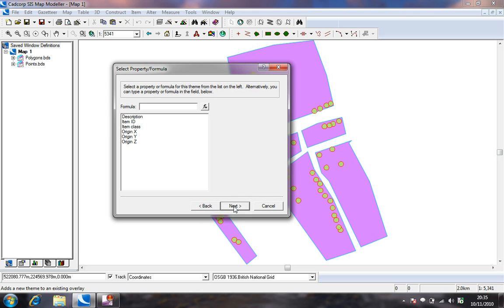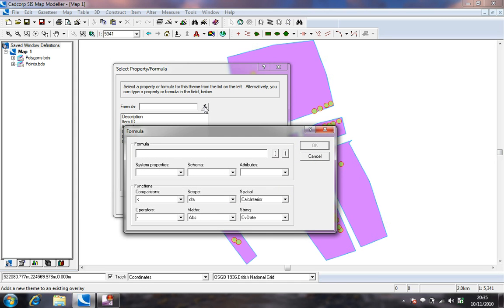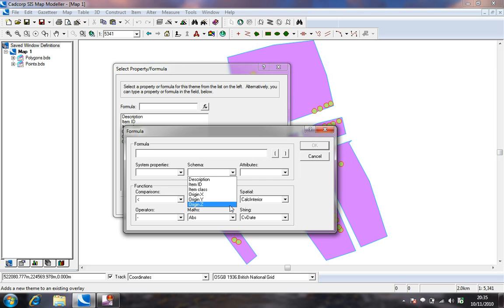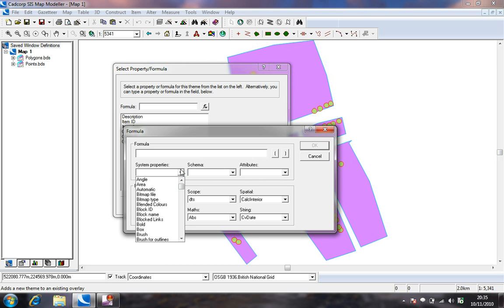In the select property or formula dialog press the FX button and the formula dialog box shall open. This shall allow us to use existing schema columns or to choose from a number of system properties or functions that include spatial analysis and comparison tools.